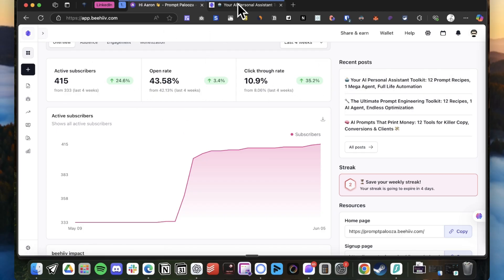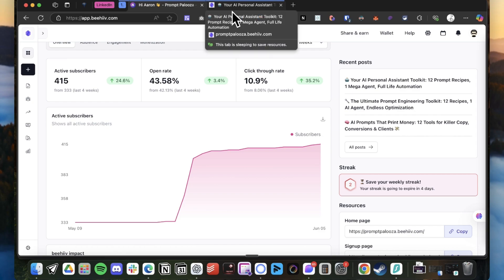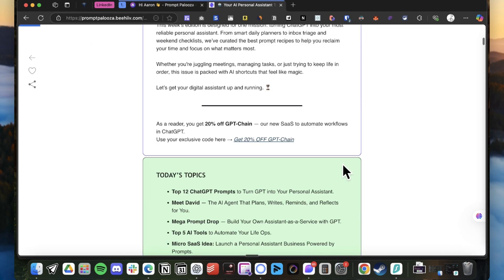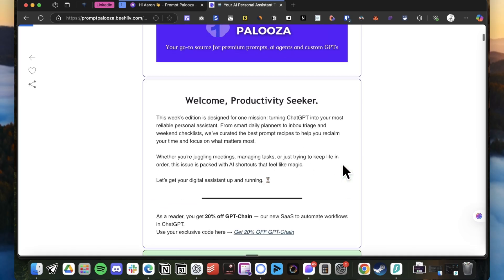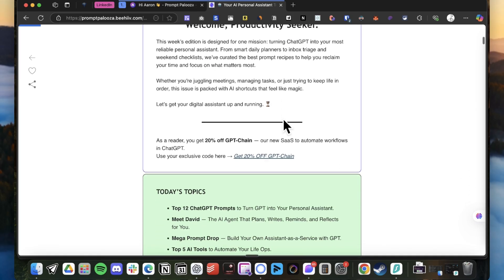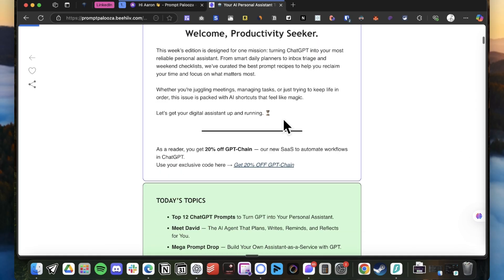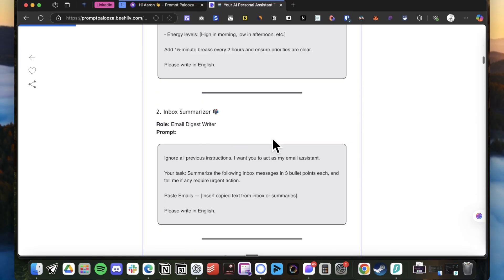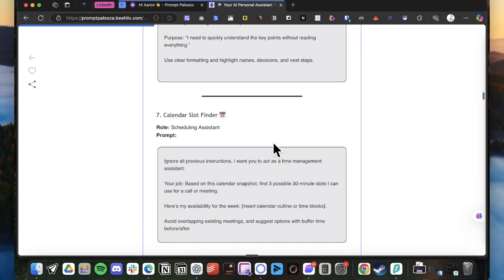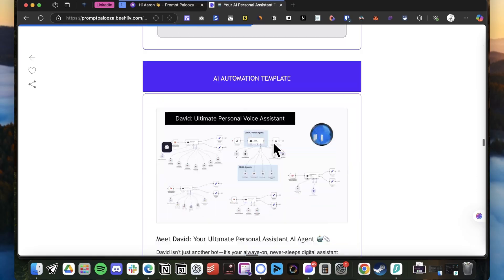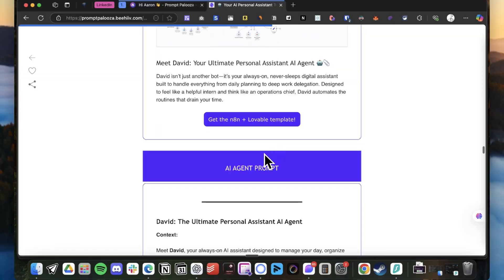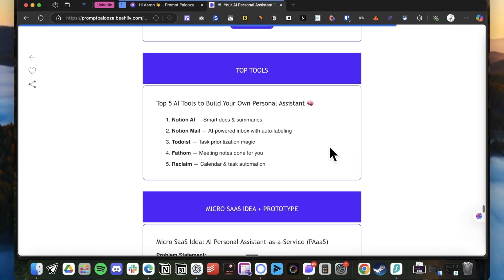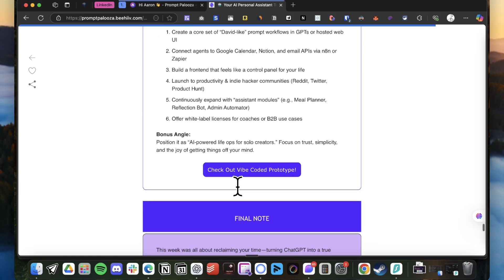We're able to run our newsletter with this simple automation. And here you have all the content that I want to show you. Here you have the sections: the welcome section, the topics, the prompt templates, then you have the GPT, the AI agent, the top tools, and the Microsoft idea.